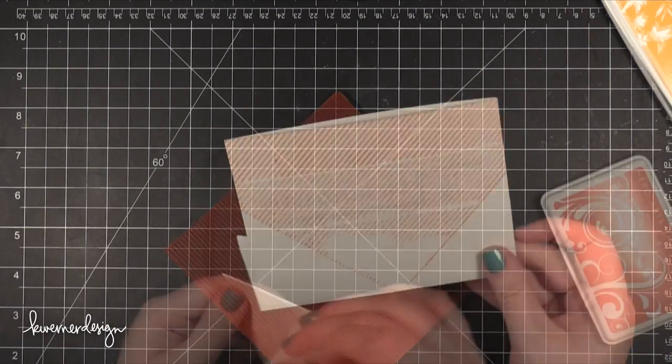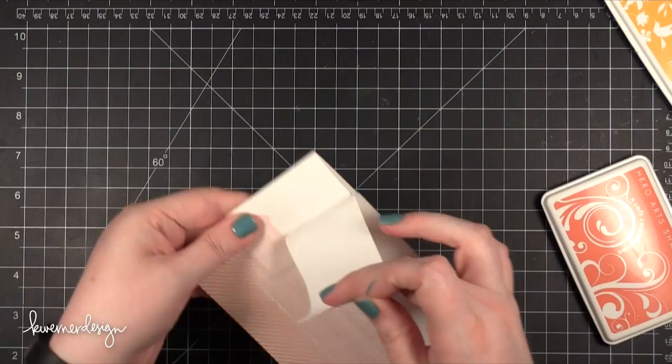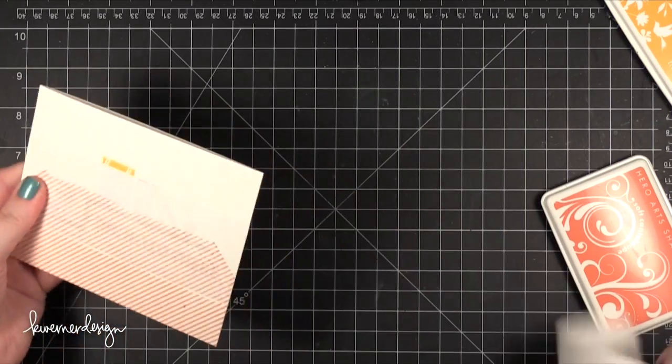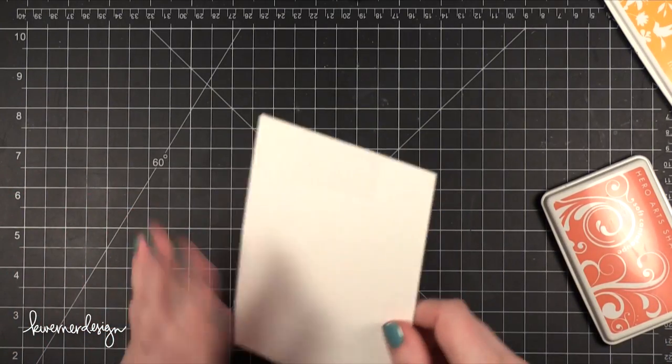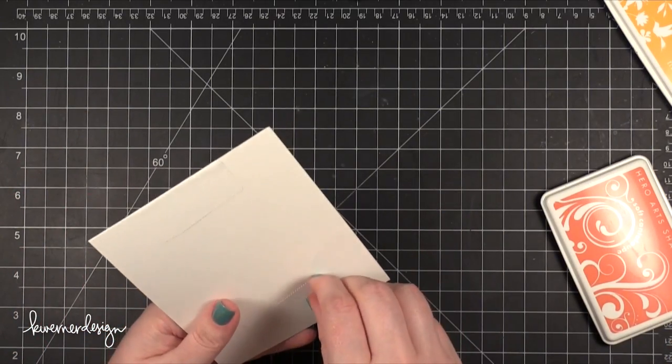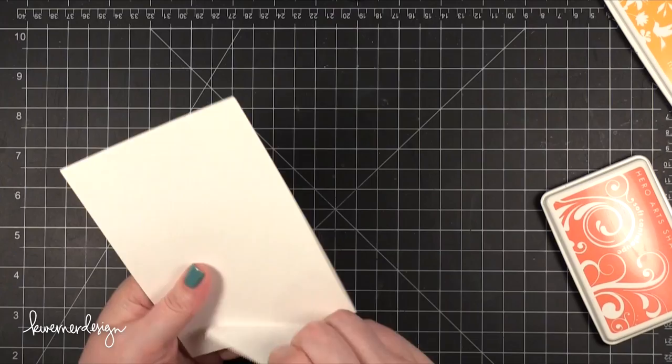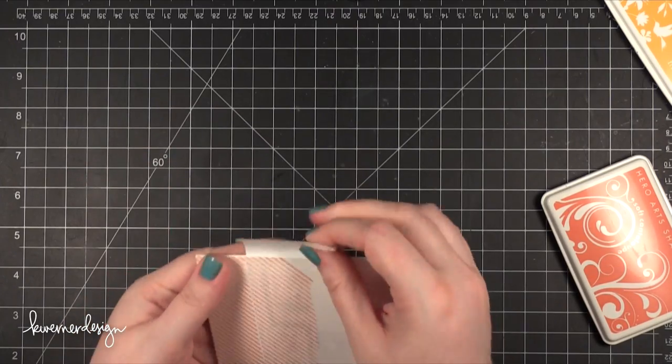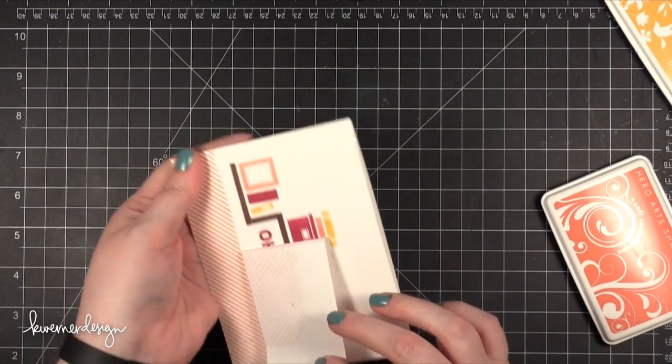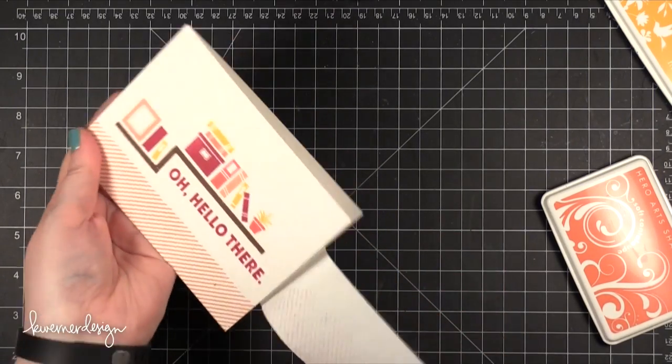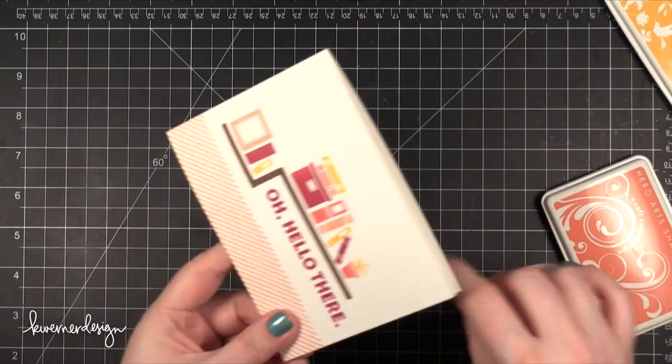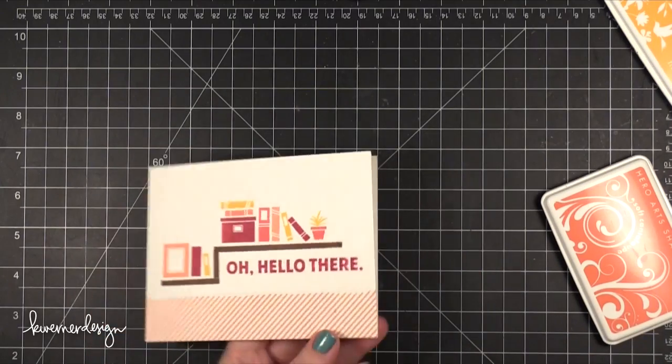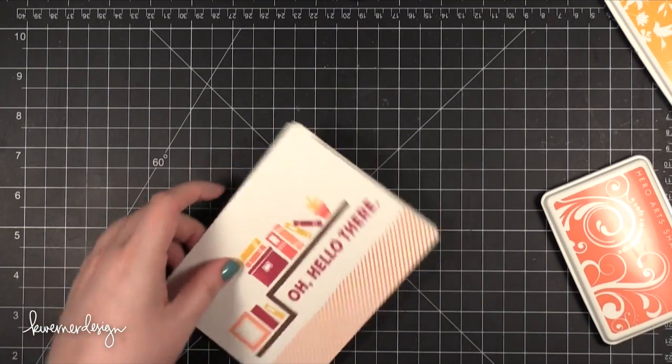After I stamped the background stamp, I peeled off that masking tape that protected the top portion of the card. Then I'm left with this bottom portion of diagonal lines. I think it looks really neat and pulls the entire card together.